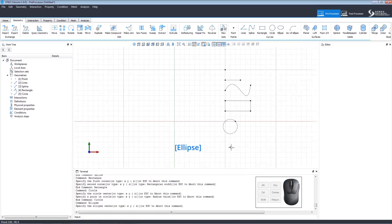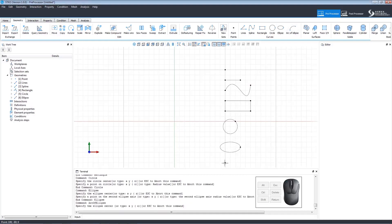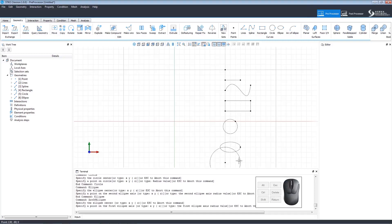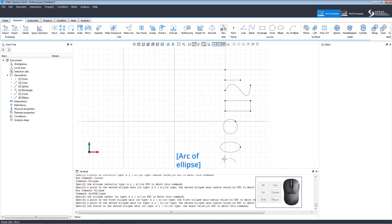An ellipse is created in three steps. Click to set the center, the first ellipse axis, and then the second ellipse axis. The arc of the ellipse is created following the same three steps and then clicking to select the section of the arc you desire.